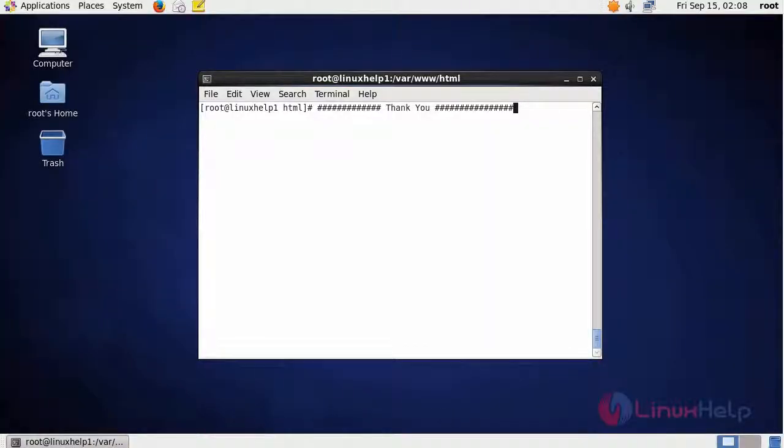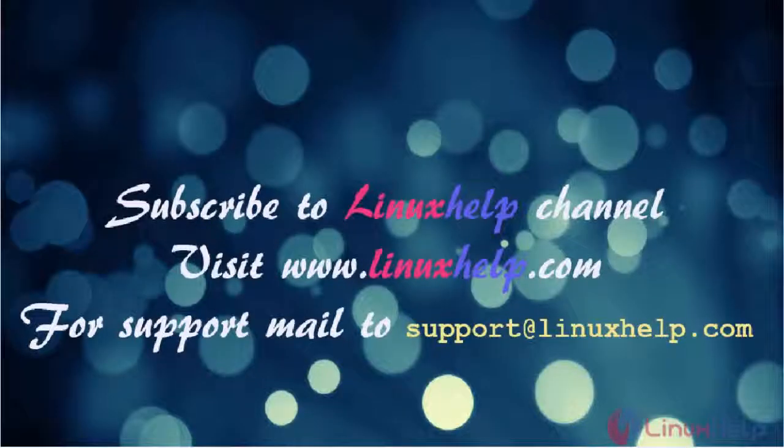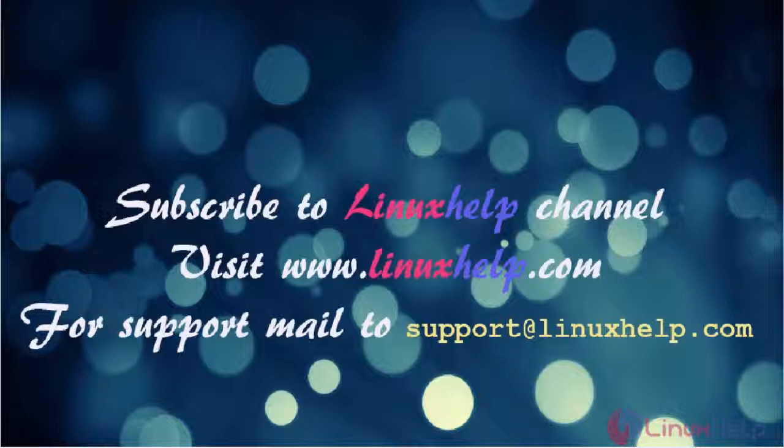This is about Zippo CMS. I hope this video will increase your knowledge about how to install Zippo CMS on CentOS 6.9. Thanks for watching the video. Please subscribe to our YouTube channel LinuxHelp. For further tutorials, visit www.linuxhelp.com. Any queries, mail us to support at linuxhelp.com.